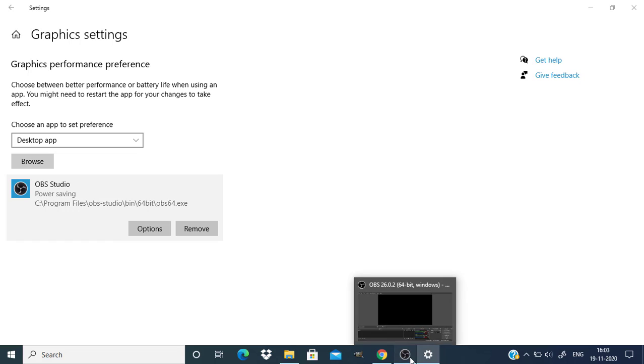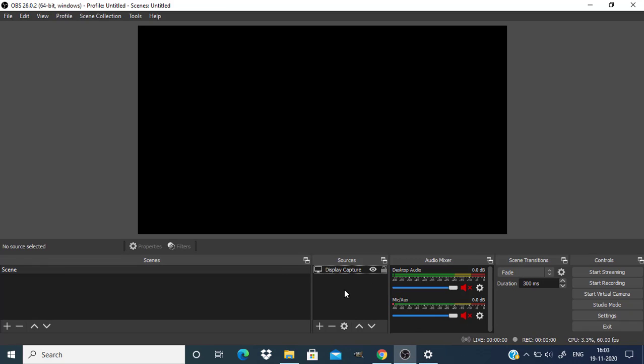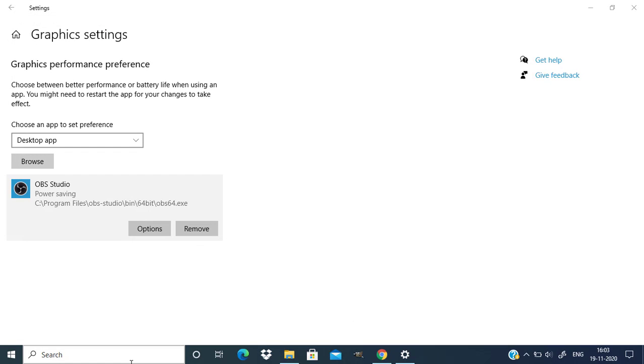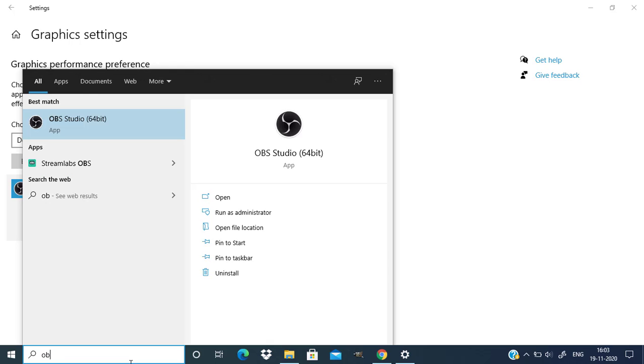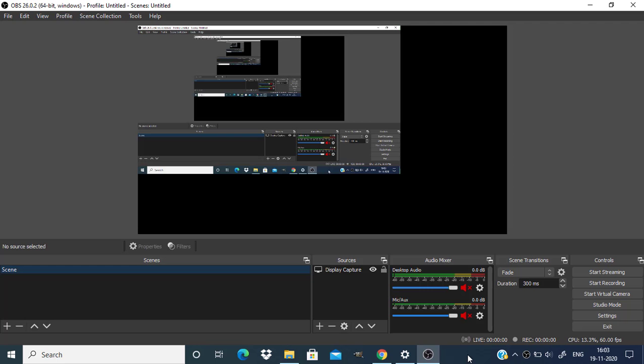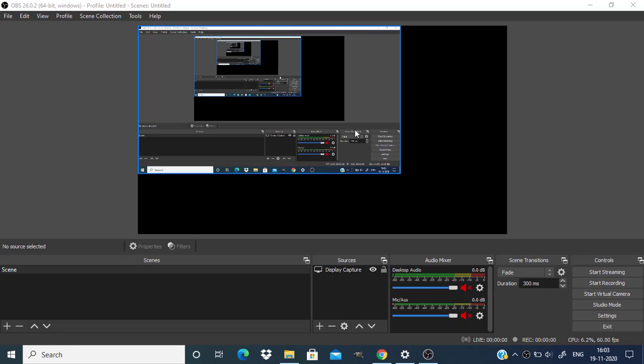Now get back to OBS and you can still see it's not showing the display. We need to restart OBS. So I'm going to close OBS and open it again. Now you can see OBS is capturing the display.